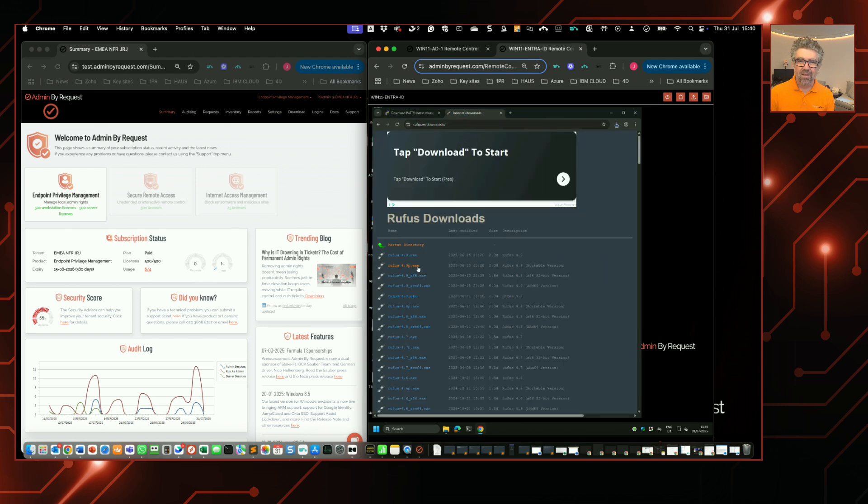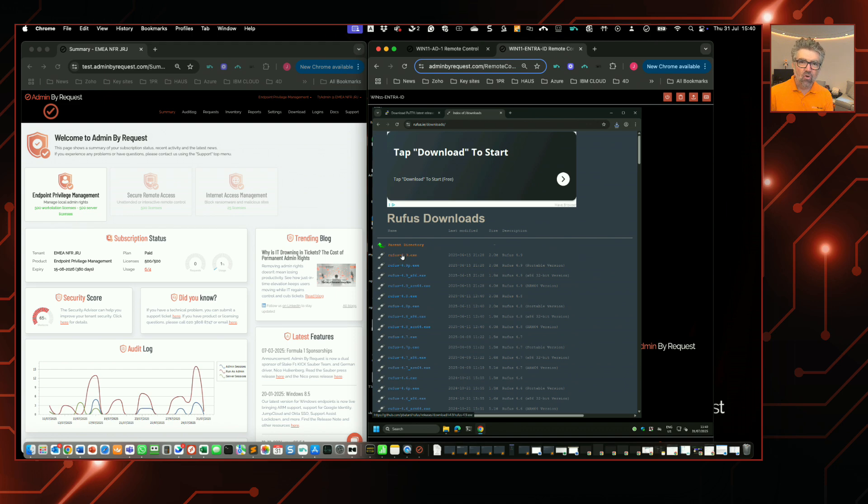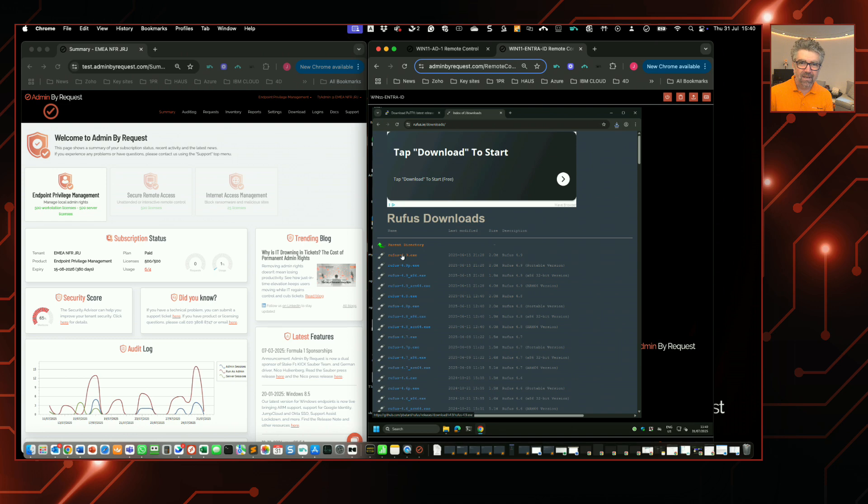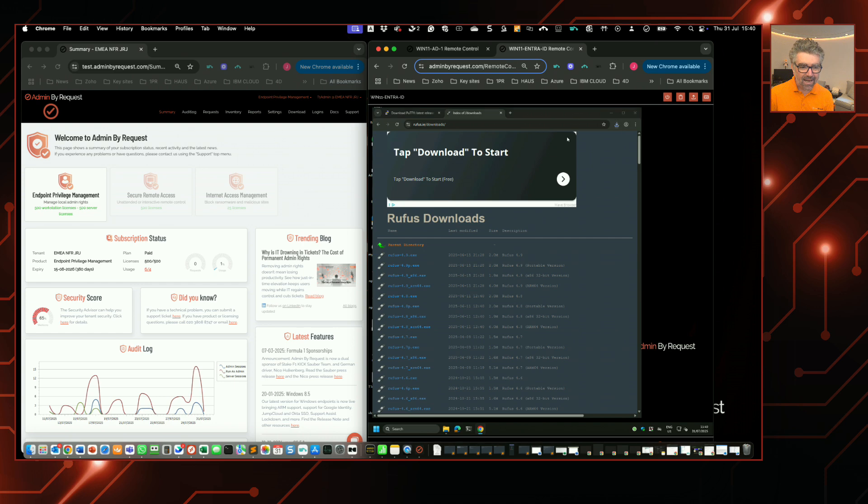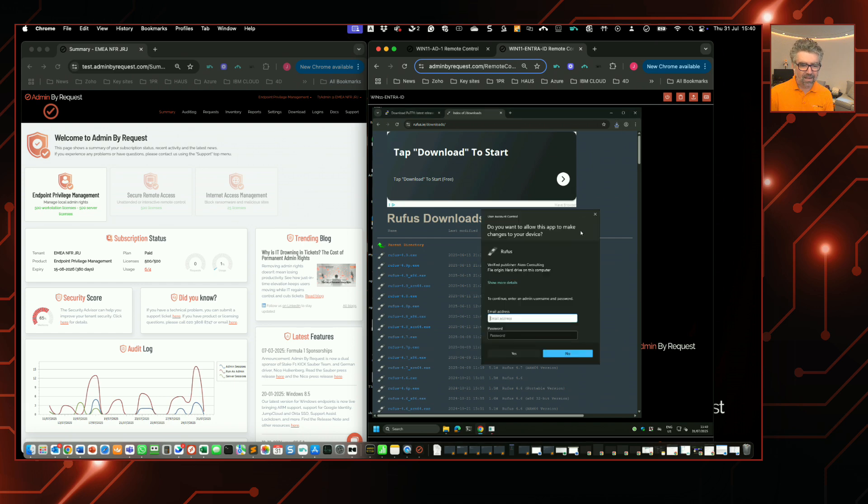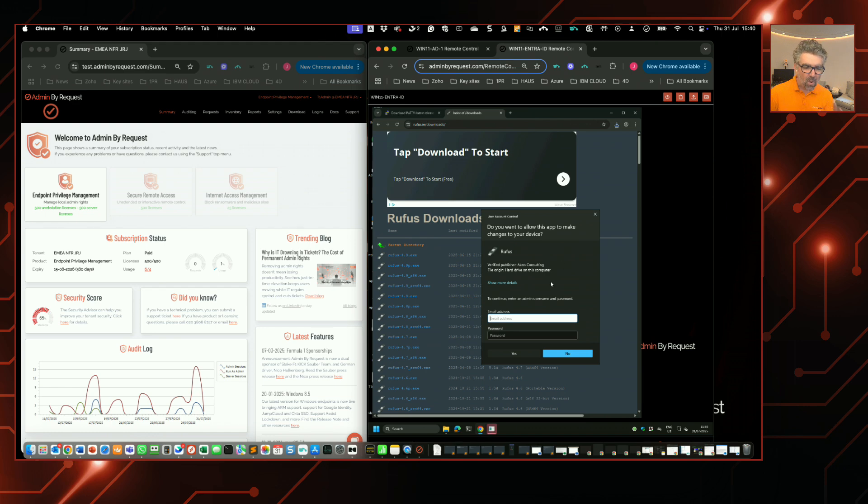download something that needs admin rights to run. Here we have Rufus, a well-known USB formatting tool. Rufus has a manifest file, so it needs admin to run. As a user, if I click on this file to download it and it displays in the browser download bubble and I click it, what happens is unexpected: the user gets presented with a UAC